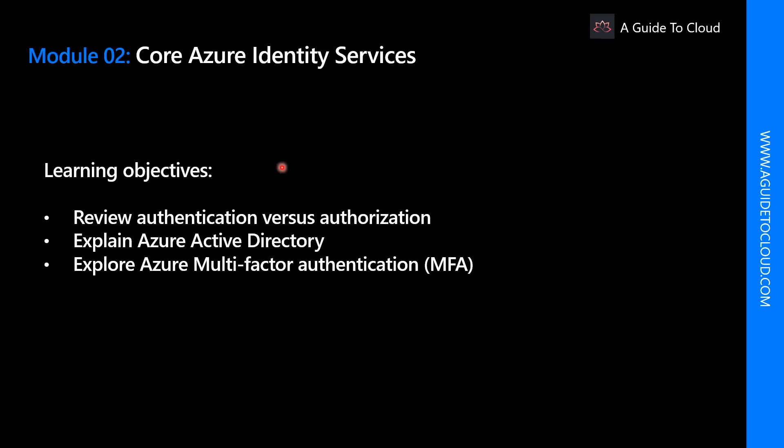In this lesson, we're going to talk about authorization and authentication. And we're going to go through some of the high-level features which comes with Azure Active Directory. And finally, we're going to explore what is Azure multi-factor authentication and how you can benefit from multi-factor authentication.